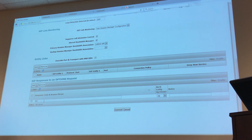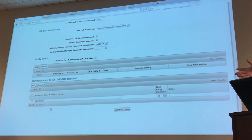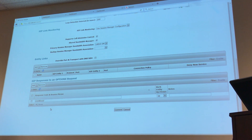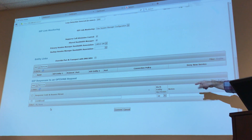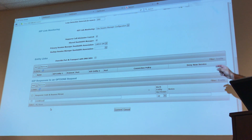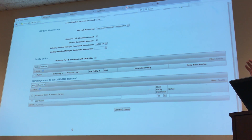So if the entity answers with something like 200, you're saying that's equivalent to a 200 OK for Session Manager, so Session Manager knows the entity is up. It's a parameter that's useful for third-party SIP entities, not for Avaya SIP entities, because all Avaya entities know they should answer 200 OK to an options request.